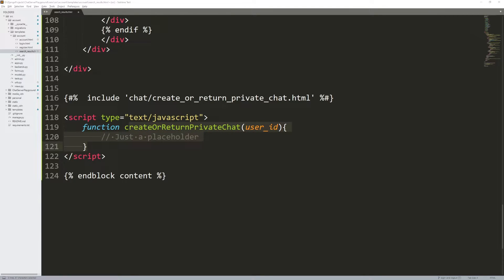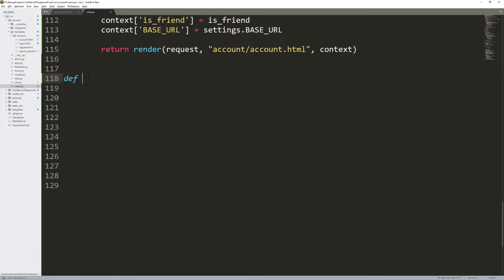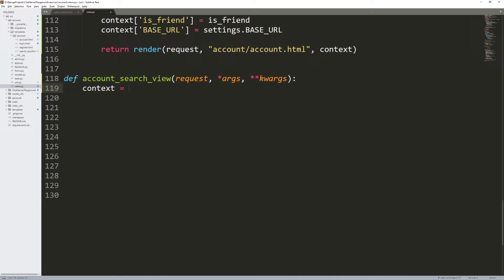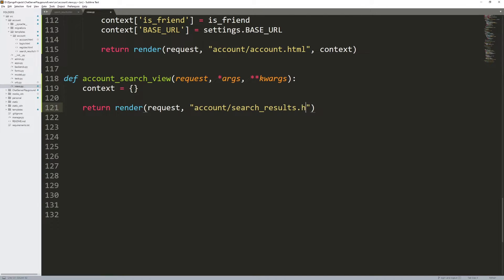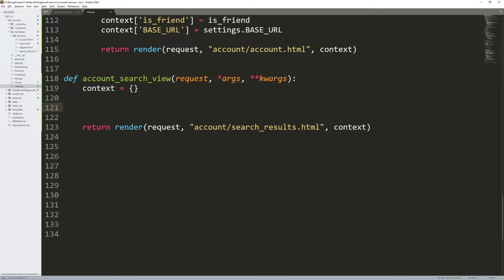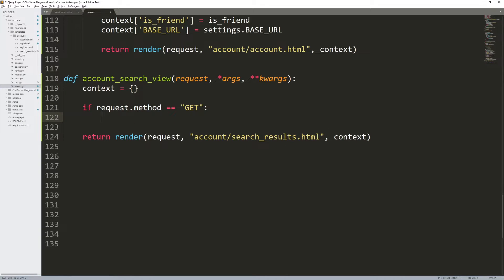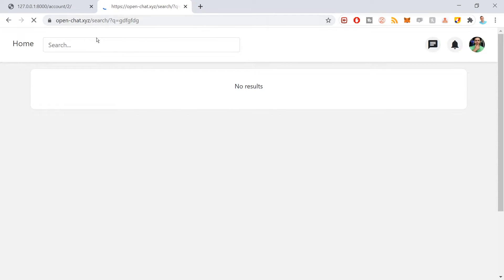That's the HTML. Now let's build the view. Press Ctrl+S, go to views.py, scroll to the bottom and create the account search view. Define account_search_view with request, args, and kwargs. Get a context variable, and return render with request, account/search_results.html, and the context. In between will be all the logic for the template variables. First, if request.method equals GET — a GET request is executed by default when we search.